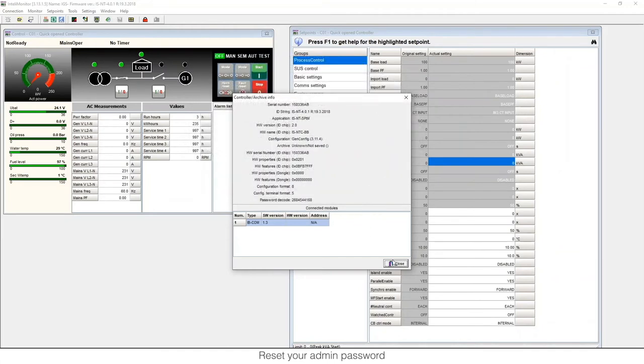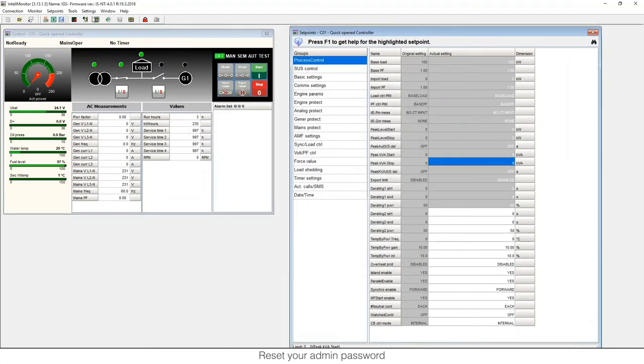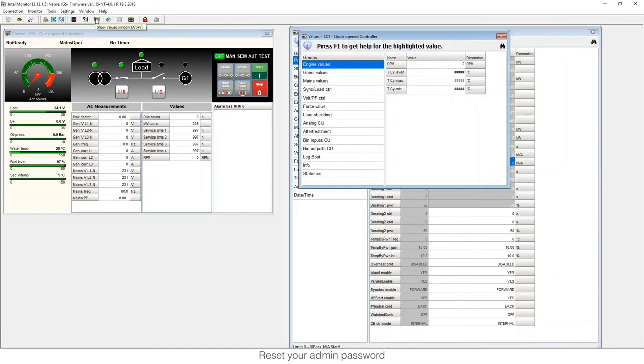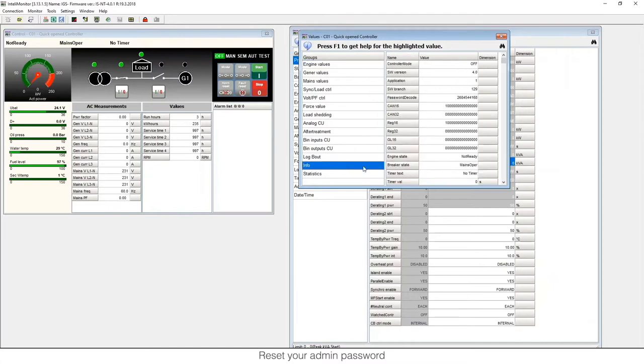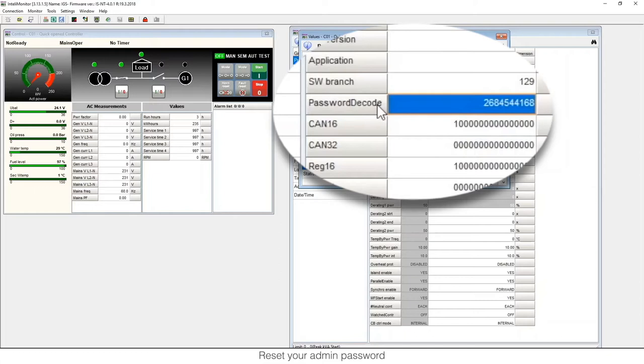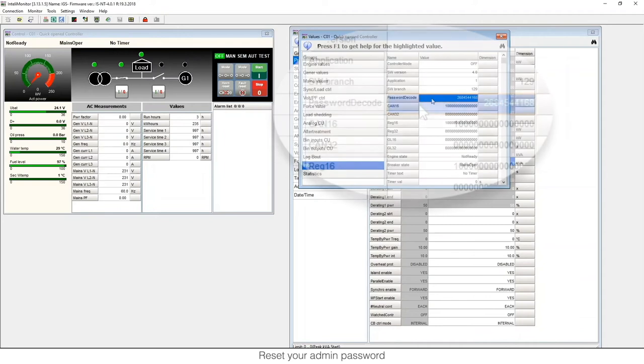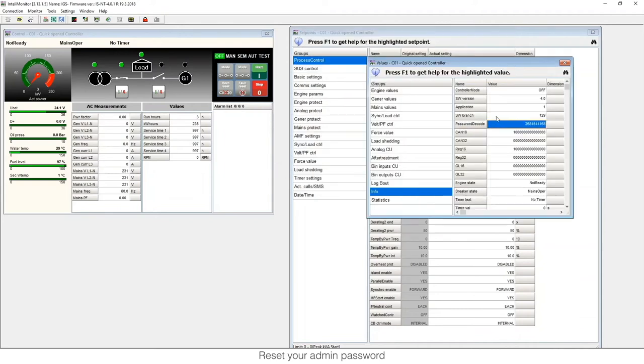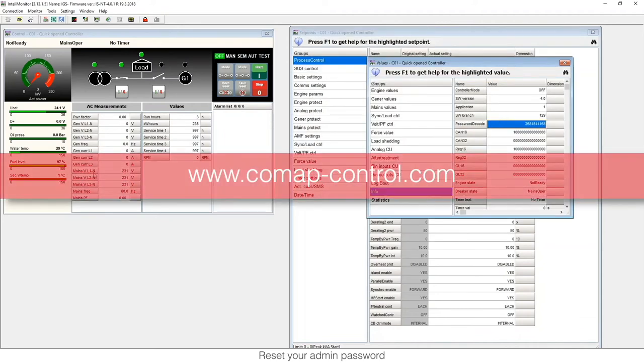The other one is in the values, so we can go to this icon here, open the values, and then we need to go to the info. Then we will see the password decode, and we will also copy this number because we're going to need it during the process.